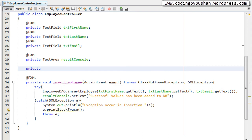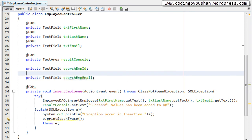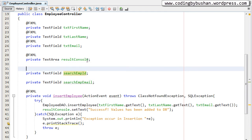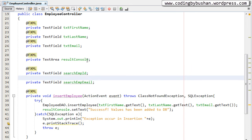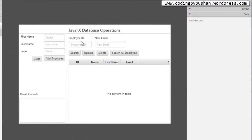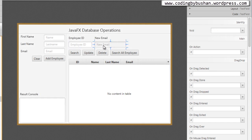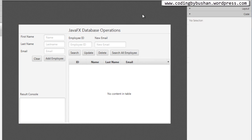Let's create two properties for these two text boxes in our controller: private TextField searchEmployeeId, and private TextField searchEmployeeEmail — since I'll also use these for the search operation. I'll annotate both with @FXML. Save this, close and reopen Scene Builder, click on the Employee ID text field, and you'll see the two properties we created. Select searchEmployeeId for it, and for the new email field select searchEmployeeEmail. Save.